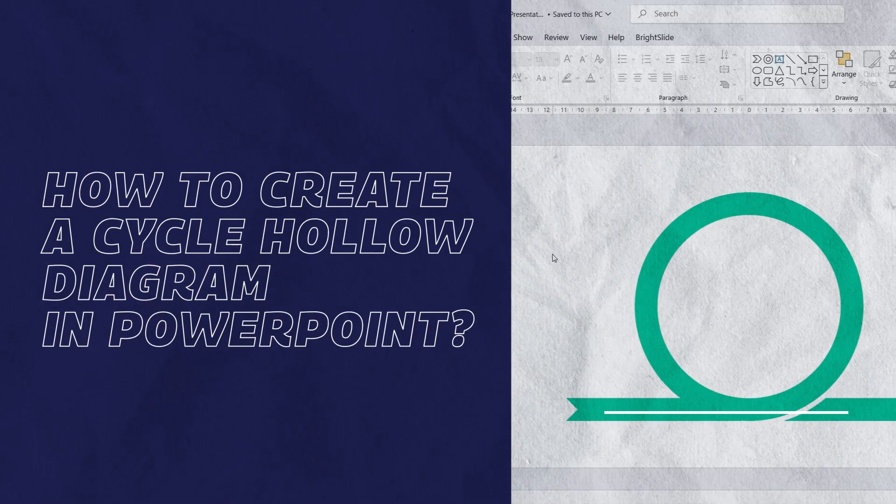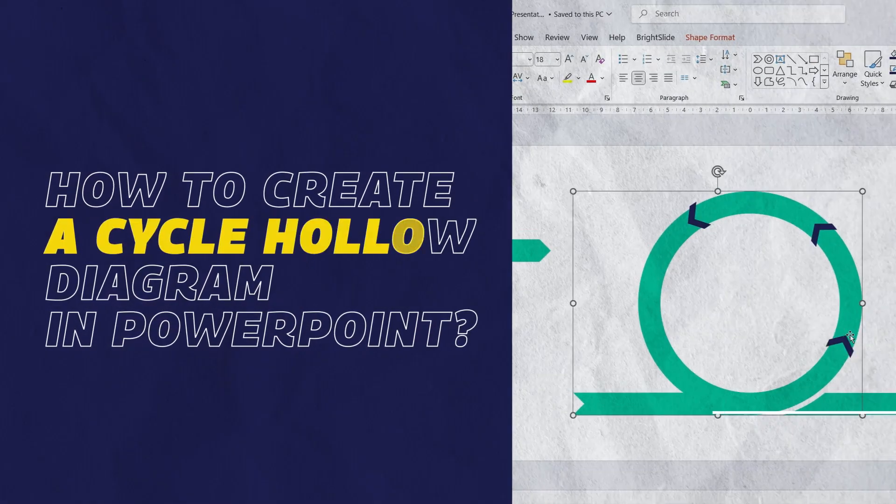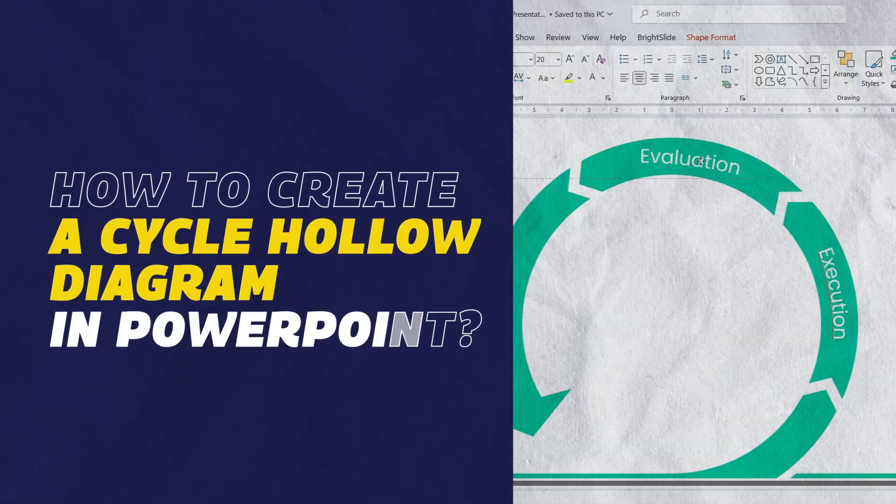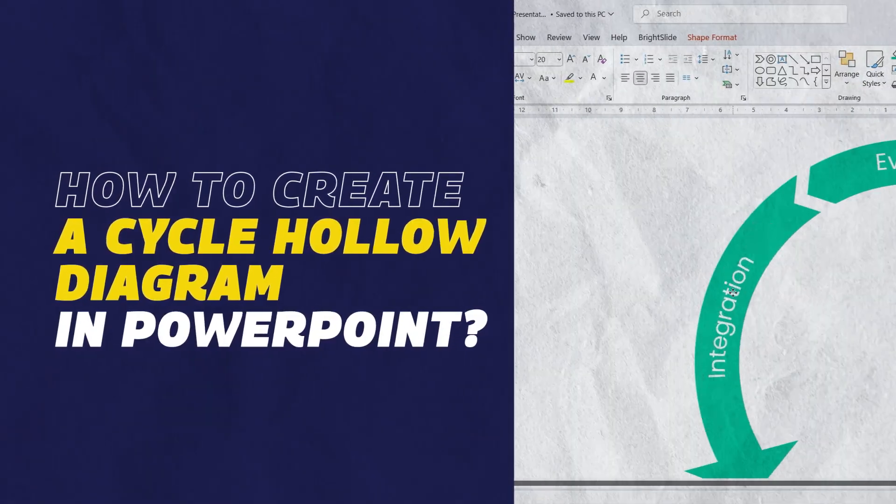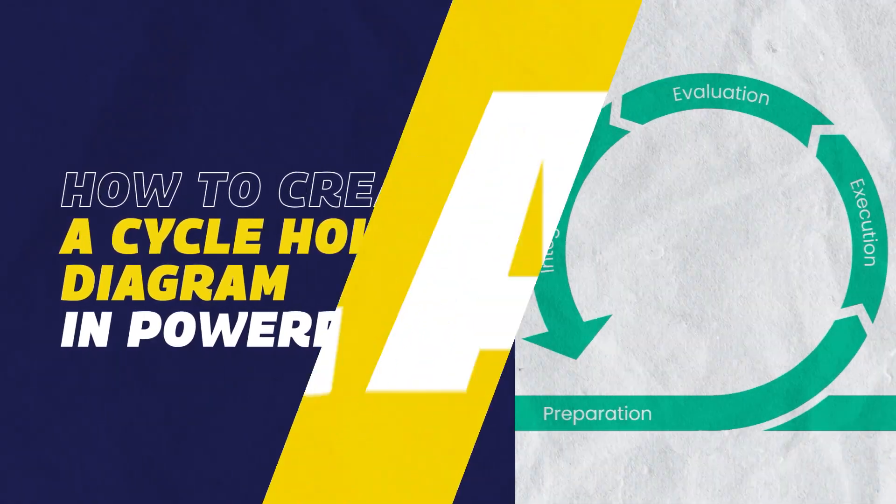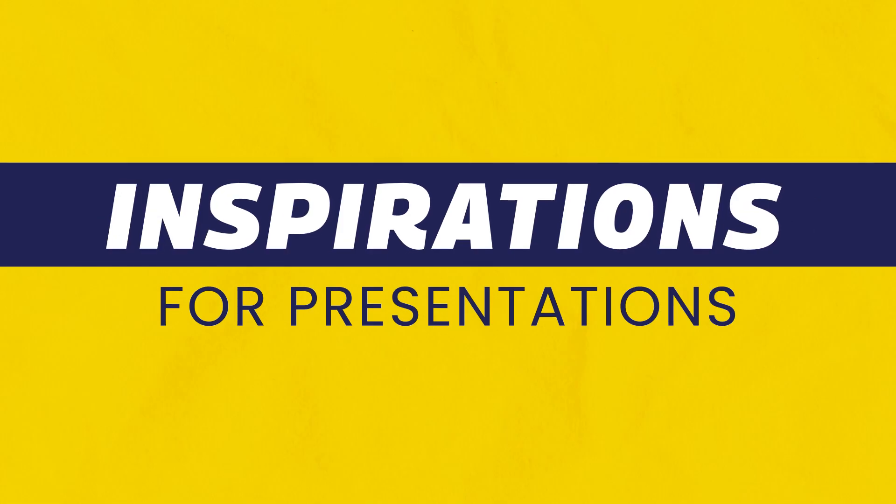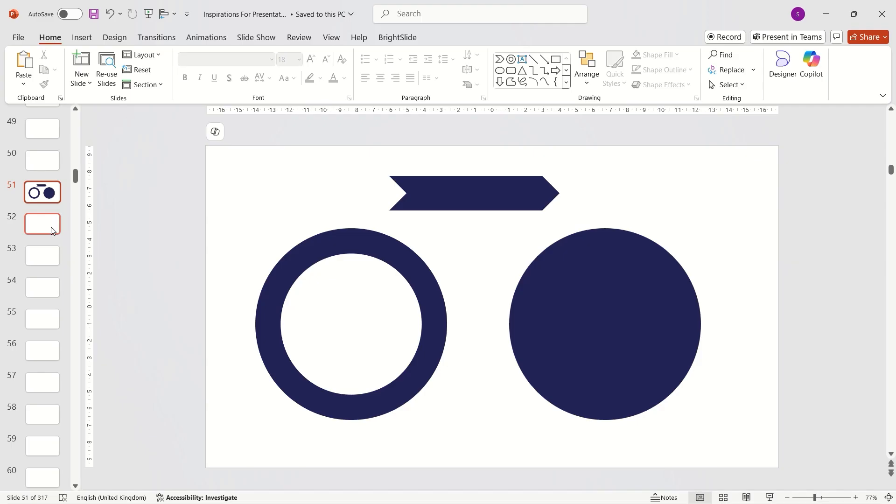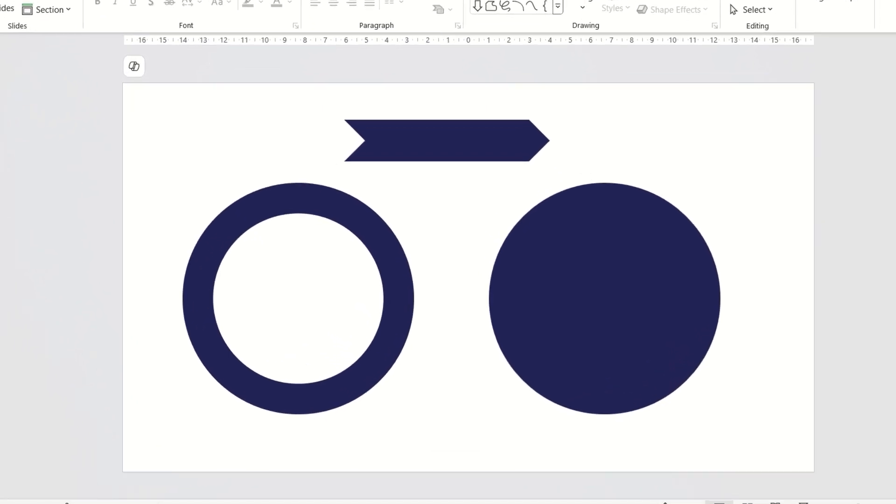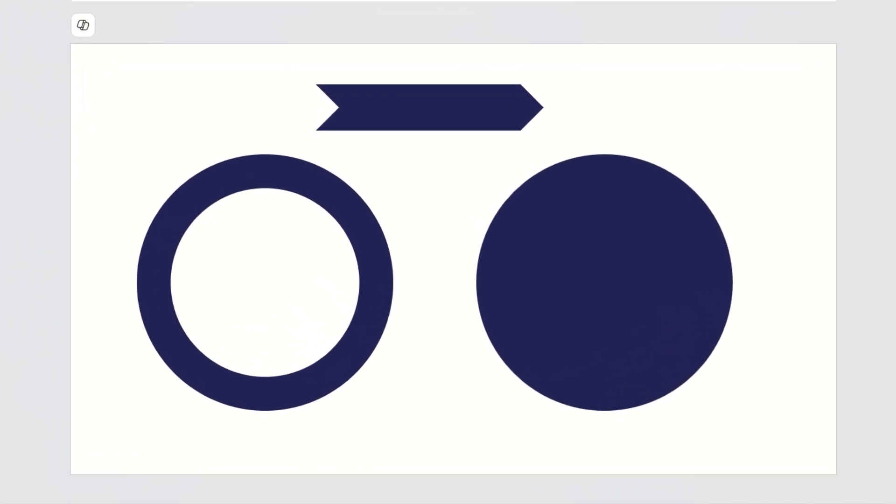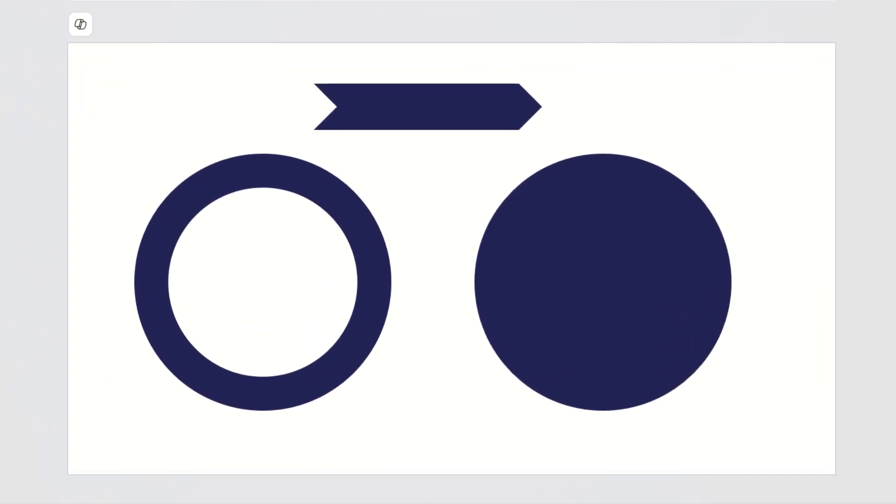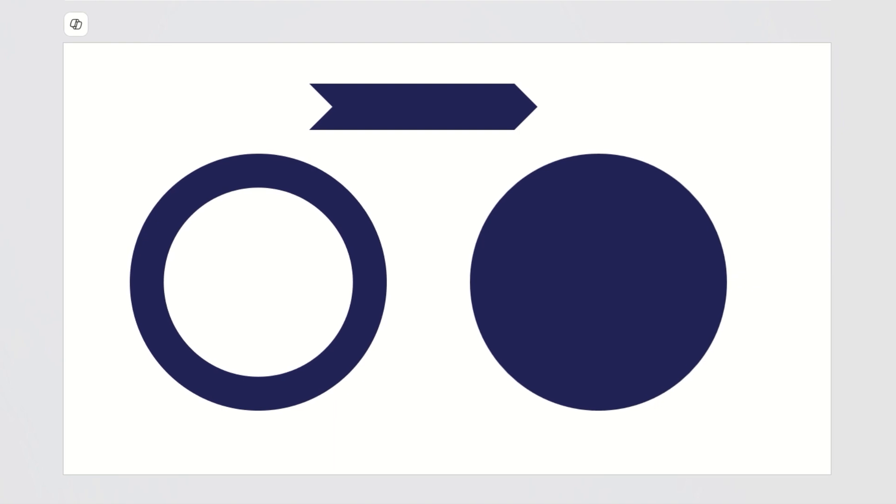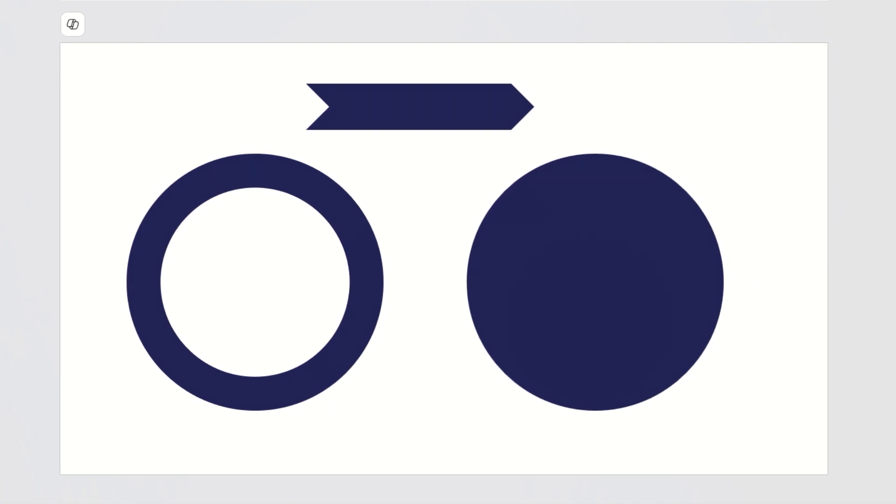Today I'll show you how to create a cycle hollow diagram in PowerPoint. You'll need three shapes: a hollow circle, a simple circle, and a chevron arrow.